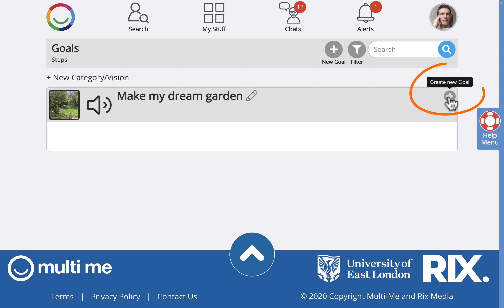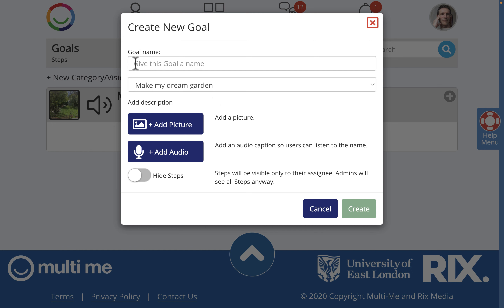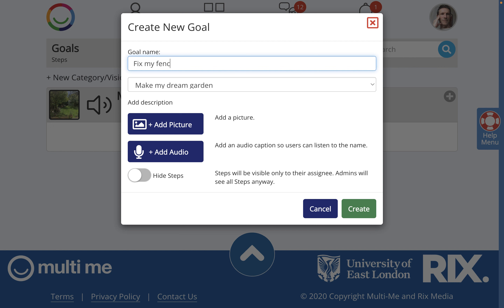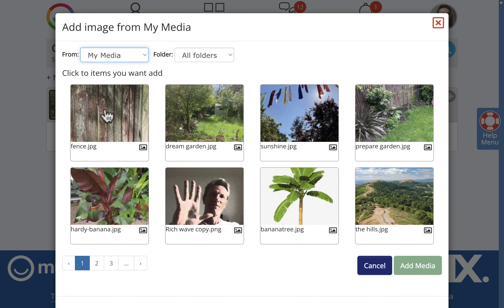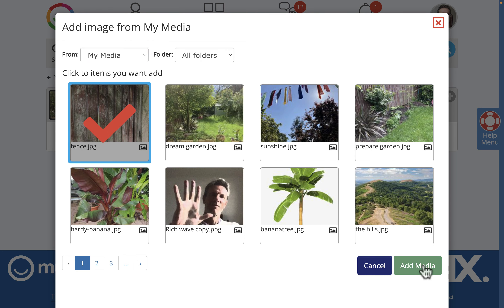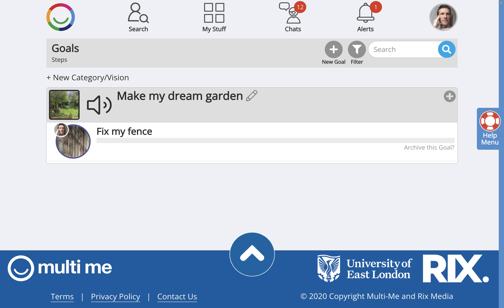Now I'm going to click on this plus sign here to create a new goal for this category. I click on the plus sign from scratch and then think of a name for my new goal — how about 'Fix My Fence'? Now I'm going to add a picture of my very sad-looking fence that I've already uploaded to my media. There it is — Add Media — and then click on the green Create button. I'll add the steps later.